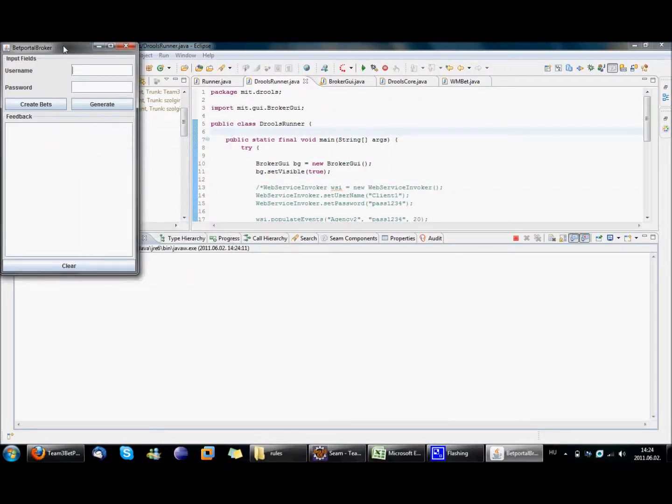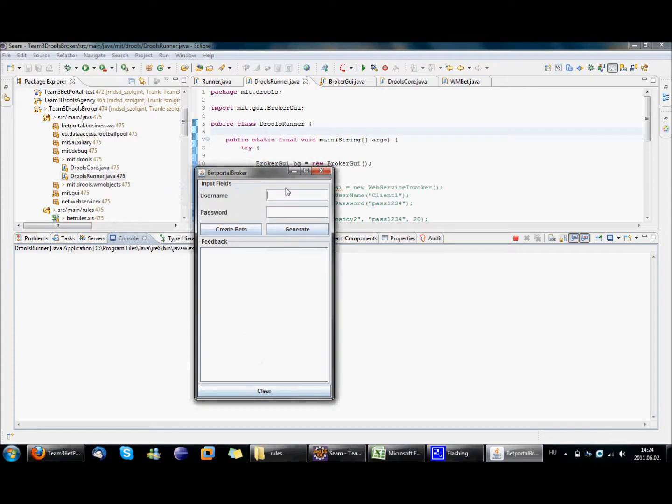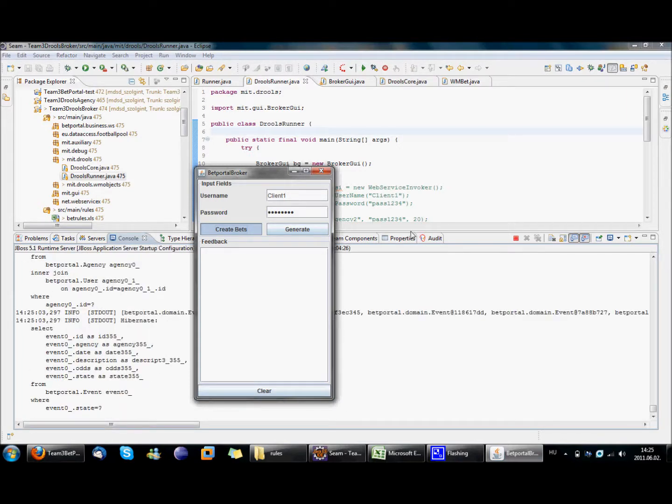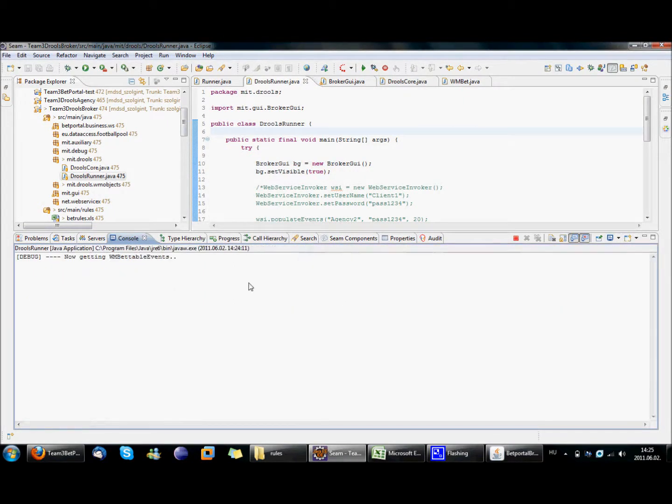Alright, so now we have the events that are created by our agency and now we are going to run the web portal broker on behalf of client1. So what we are going to do is enter the client1 username and the password and we are going to try and create some bets. In the background you can see that it is now getting the bettable events. This could take a while but I hope that it will finish very soon.